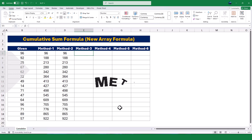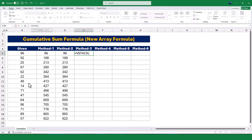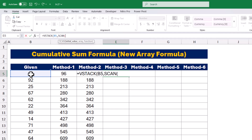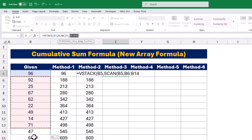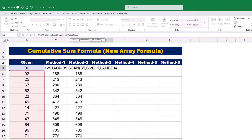Now let's move on to the VSTACK function, which is another new function in Excel. The VSTACK function is used to stack values vertically, and we can combine it with the SCAN function to calculate a running total. The first argument of the VSTACK function is the value I want to appear at the top of the stack. I'll type the first value in my data range, which is B5. This ensures that the first value is included in the running total. Next, I'll type a comma and use the SCAN function to calculate the rest of the running total, followed by a comma, and then select the range of cells from B6 to B19. This range excludes the first value because it's already included in the VSTACK function.